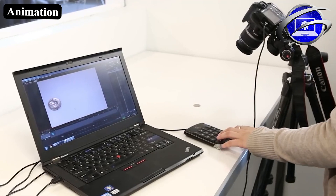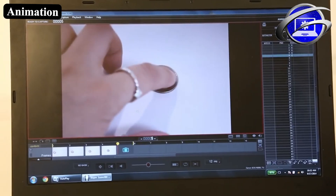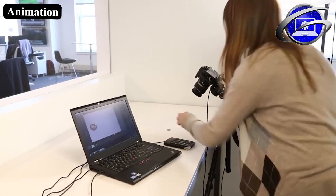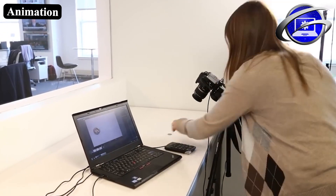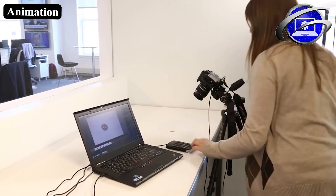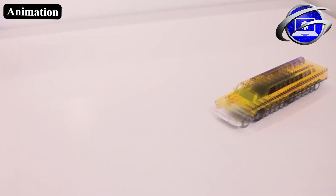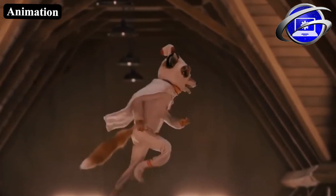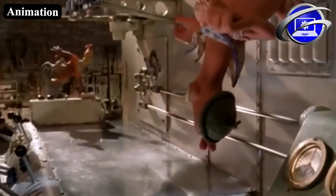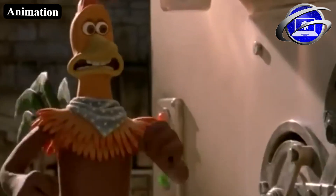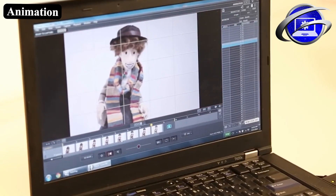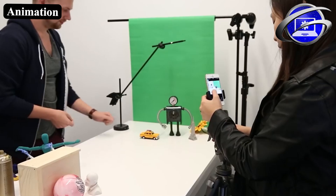Stop motion animation, which is similar to traditional animation, combines a series of still images that are slightly different to show movement. The difference between traditional and stop motion is that stop motion uses photography and captures real objects, whilst traditional does not.